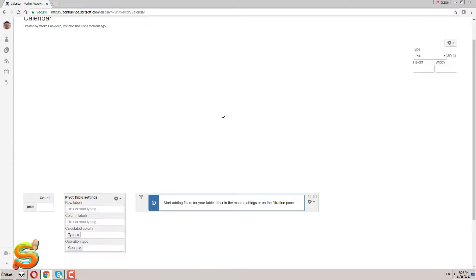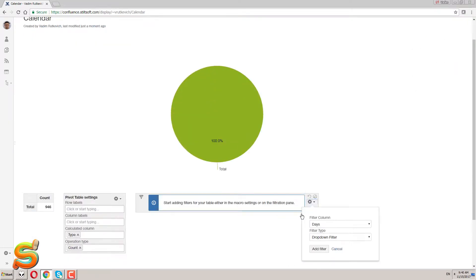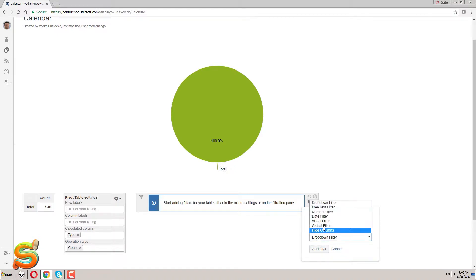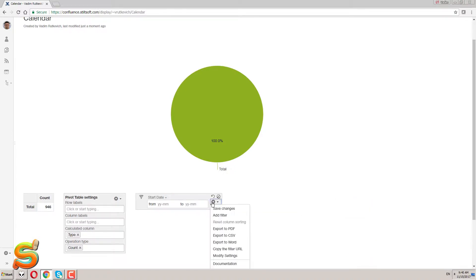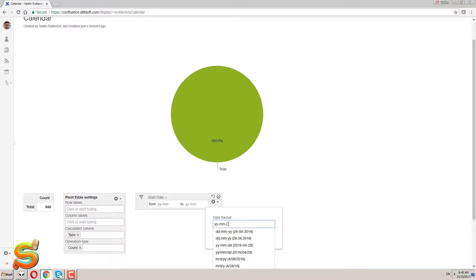Here, in the page view mode, I want to limit the data and get it only for the current year. For doing this I'm adding the date filter and specify the correct date format for it.